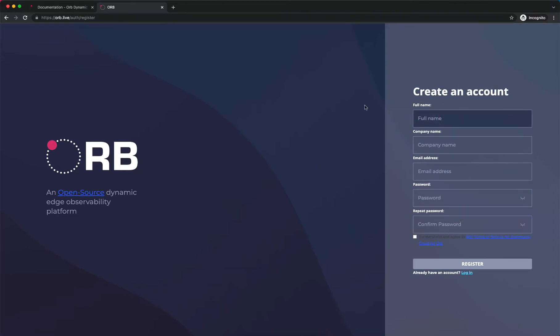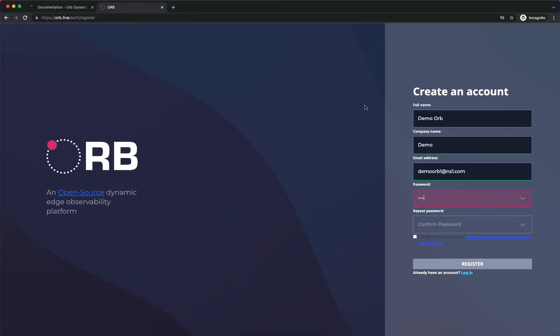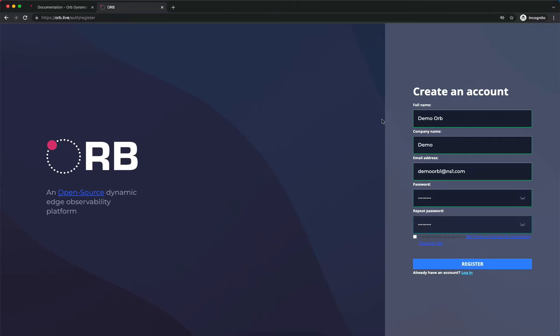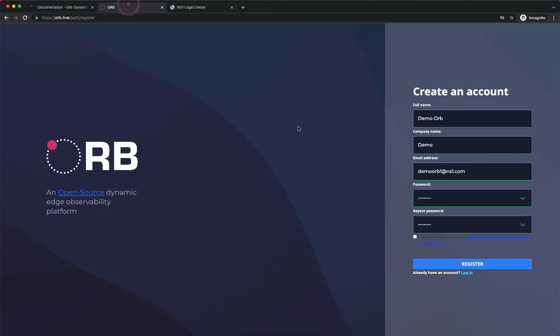We just need a minimal amount of information here. This is a first name, an optional company name, an email address, a password which we need to confirm, and finally the terms of service. You can read through those and click to agree.